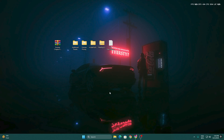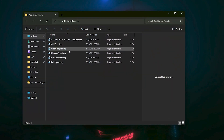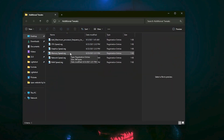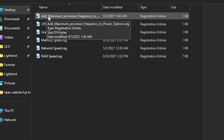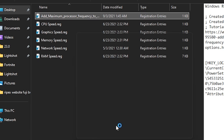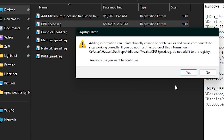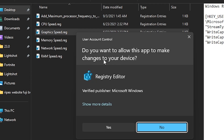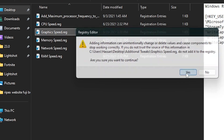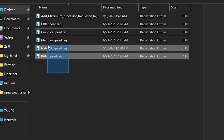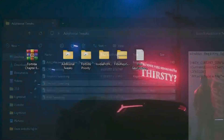Let's start with the first folder — Additional Tweaks. Open this folder and inside you will find the best optimization and registry settings for Windows. First, go for Add Maximum Processor Frequency and double-tap to install this registry. Then go for CPU Speed — this allows your CPU to run at maximum speed. Next, GPU Speed — this allows your GPU to run at maximum performance. Hit Yes, click OK, and install all these registries.